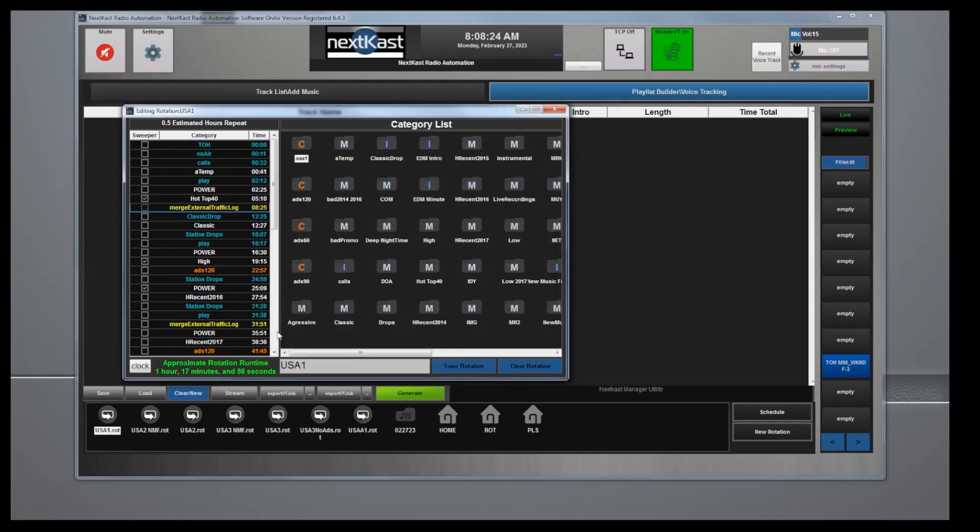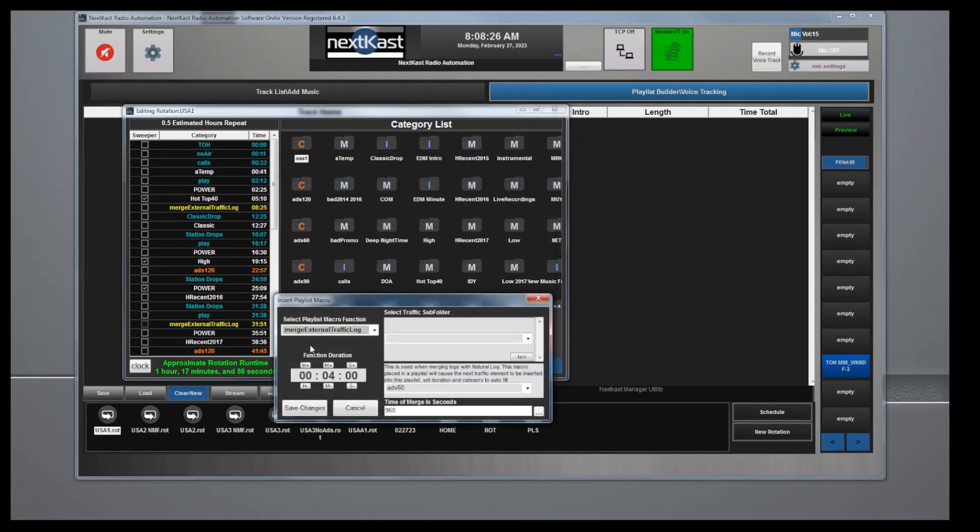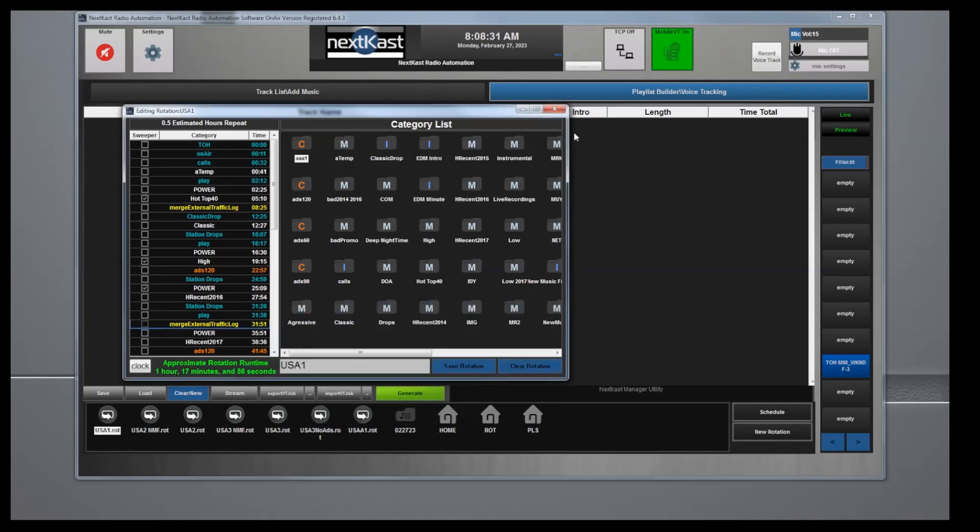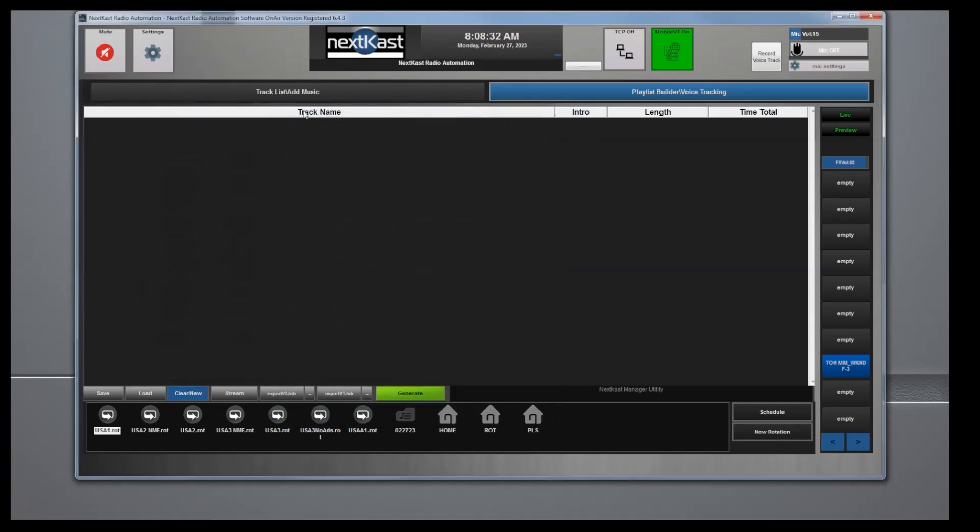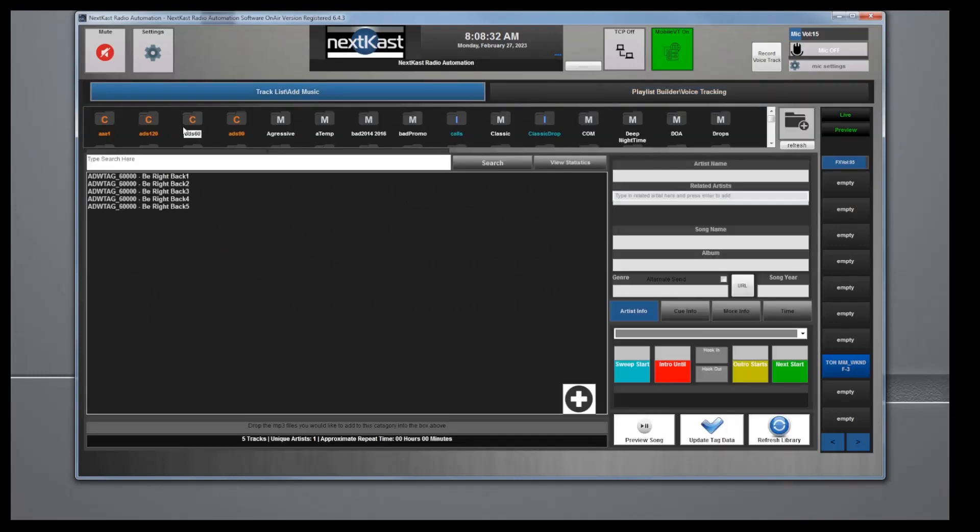You see that I have this one here, a four-minute break, and it's using add 60 category. In your category, this is my category, you would add your commercials.